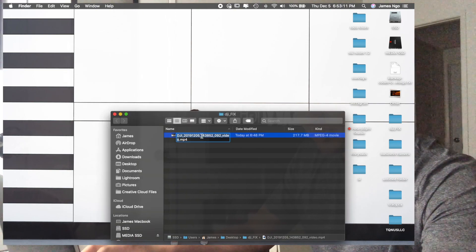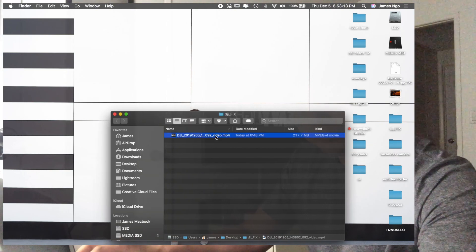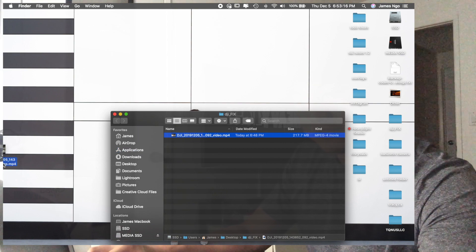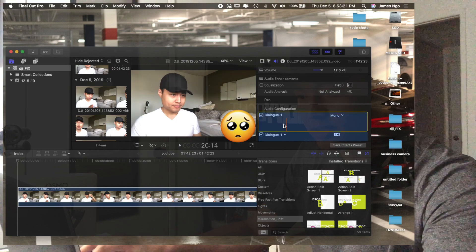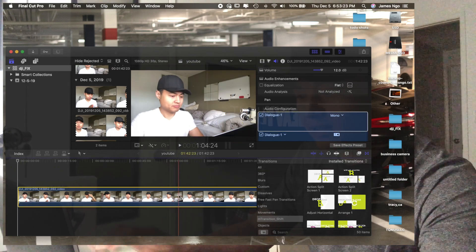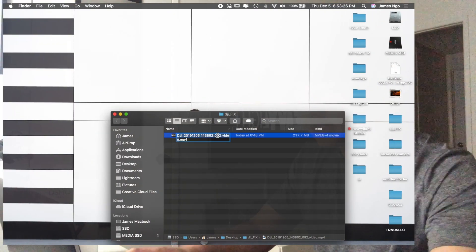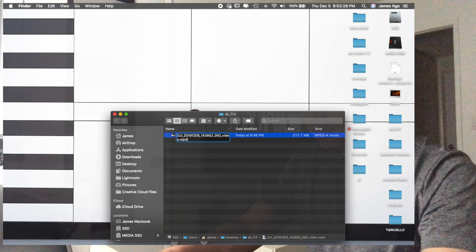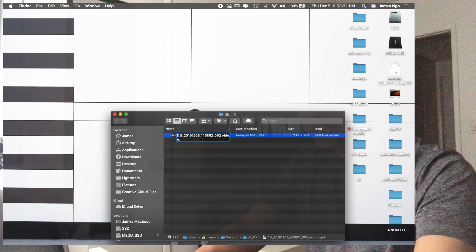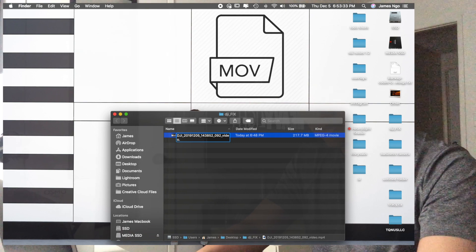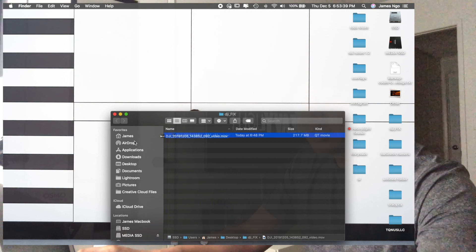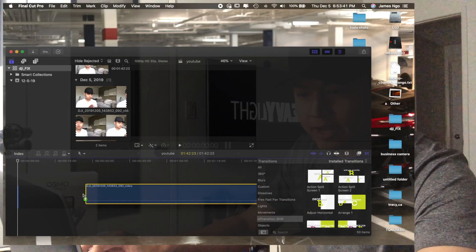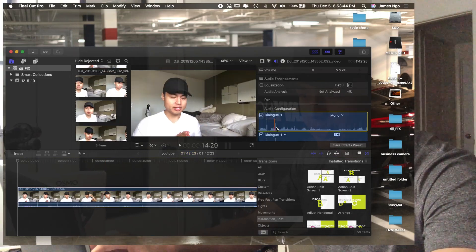Another solution that's actually quicker: here's the example file. You can tell there's no sound in the dialog. The fix is to go to the file extension and just rename it to MOV, then drag it into Final Cut using the movie format — and look, you've got sound.